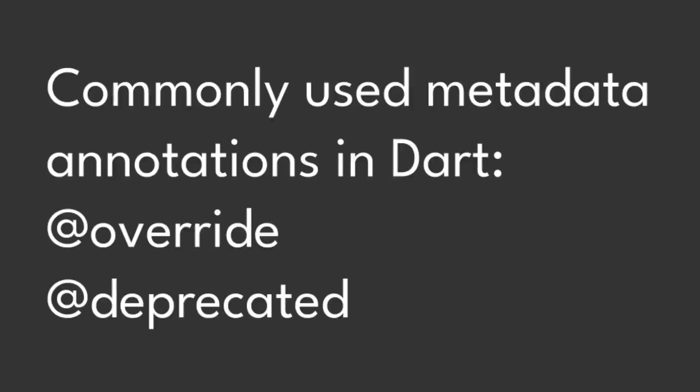Metadata in Dart can be used for providing additional information to existing code. Metadata annotations usually begin with add character followed by either a reference to a compile time constant such as deprecated or a call to a constant constructor.